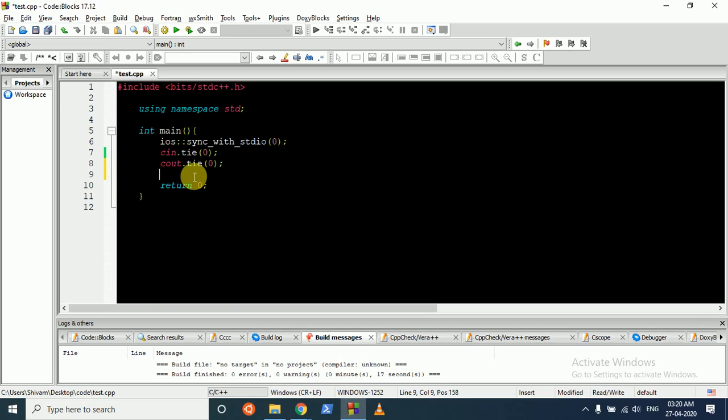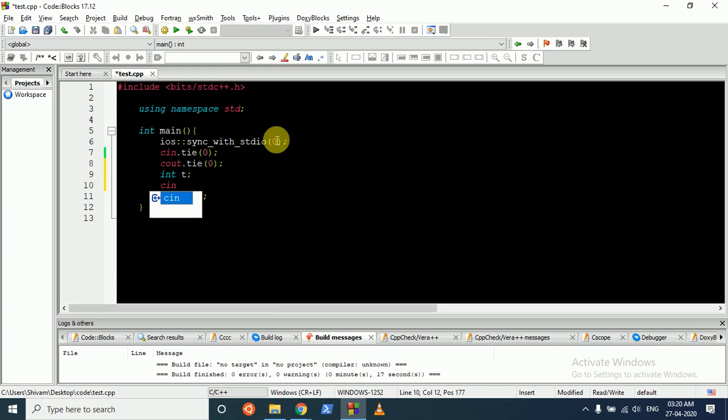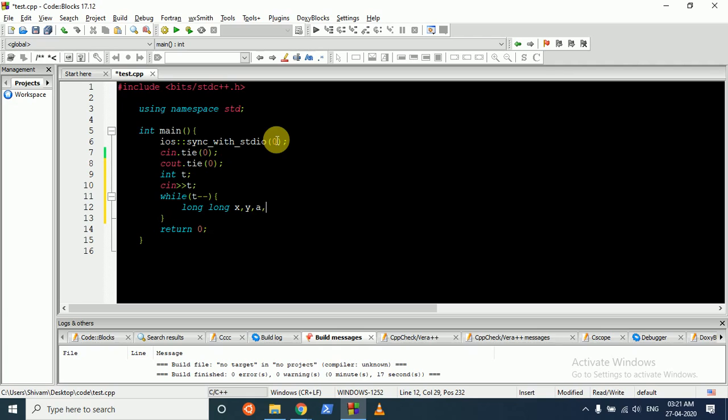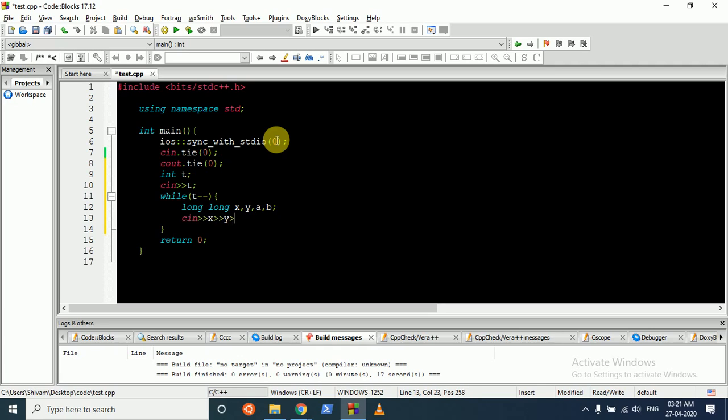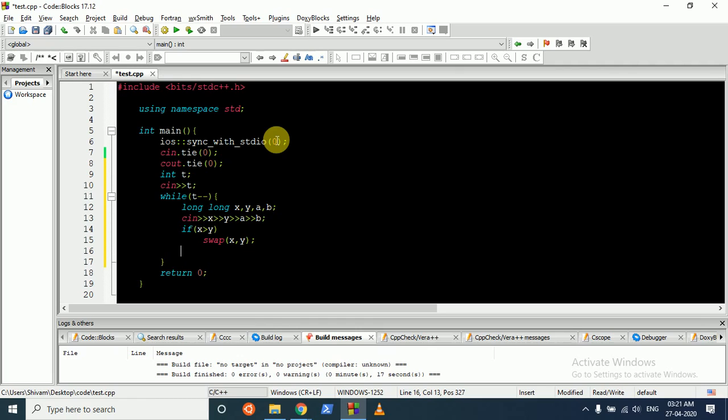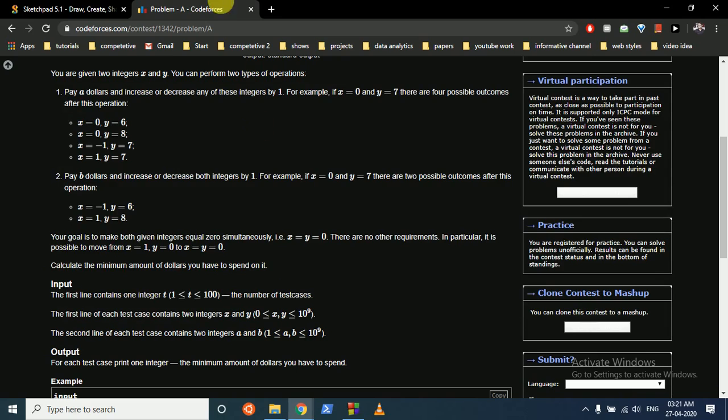For the code, we first take the input. We do a while loop, and then we take everything in long long - x, y, a, b. Then we make sure if x is greater than y, we swap them, which ensures that x is always the smallest one among the two.